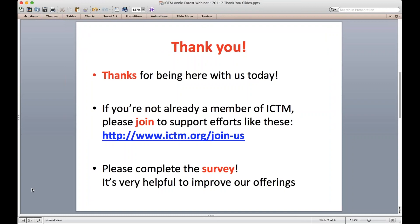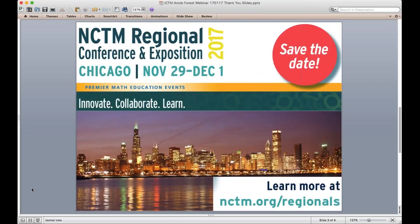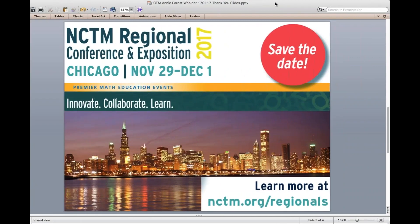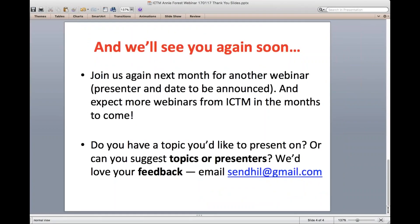Some of you joined us for our last annual conference in October in Peoria. Next year we're not having an annual conference, but NCTM is having its regional conference in Chicago, which will serve in its place — we'd love to have you all. And we will be having another webinar next month; the presenter and date are being figured out, so we'll let you know. We're trying to keep these going every month.